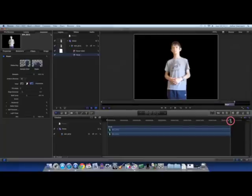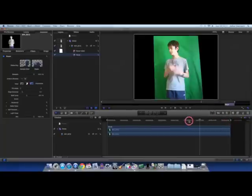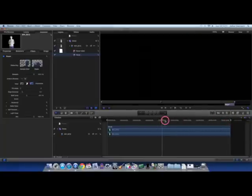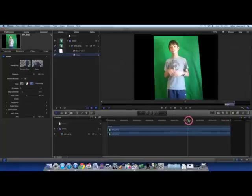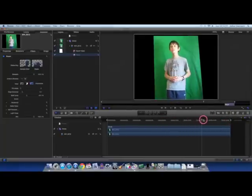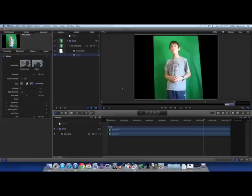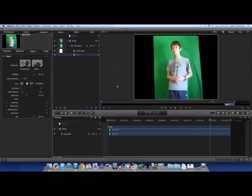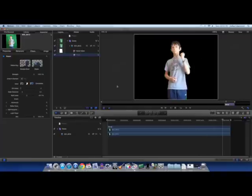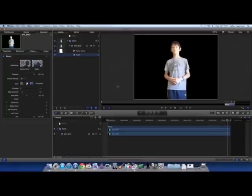So, as you can see, our subject is completely keyed out, and if I play this footage back, that's the green screen completely gone.